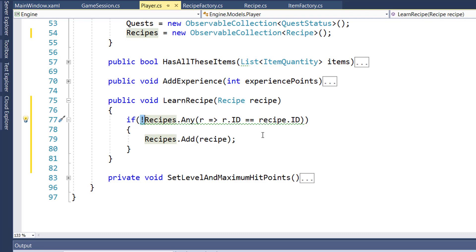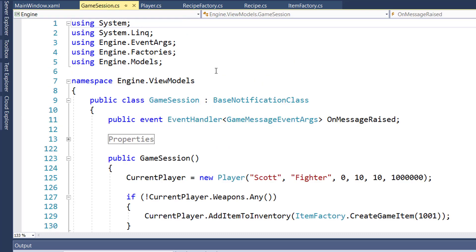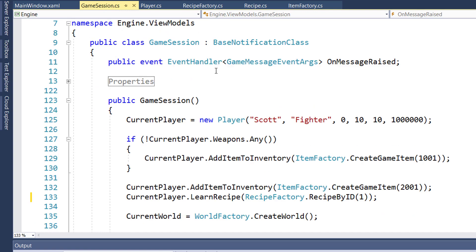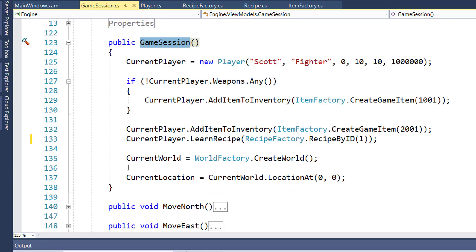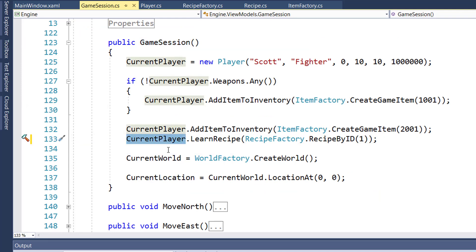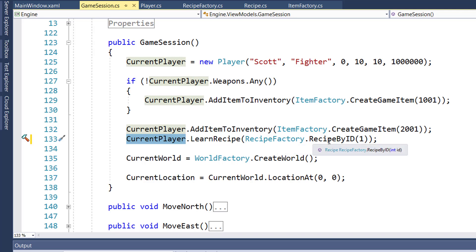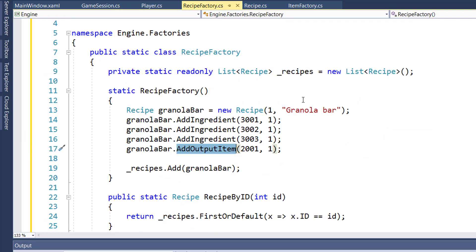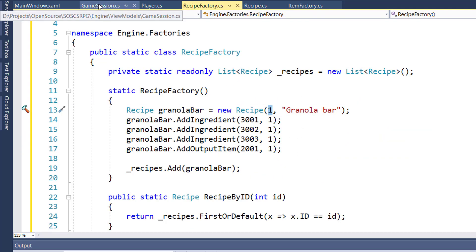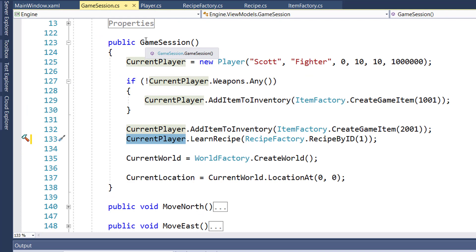So we can do some testing. I'm going to go into the game session class in the engine view models folder. In our game session constructor, on line 133, I added current player learn recipe. Then we call the recipe factory, get the recipe ID, and the recipe is 1, which is the granola bar recipe ID. This is just so that we can test out the game and make sure, when we start it up, that we see the player has a recipe displayed in the UI.